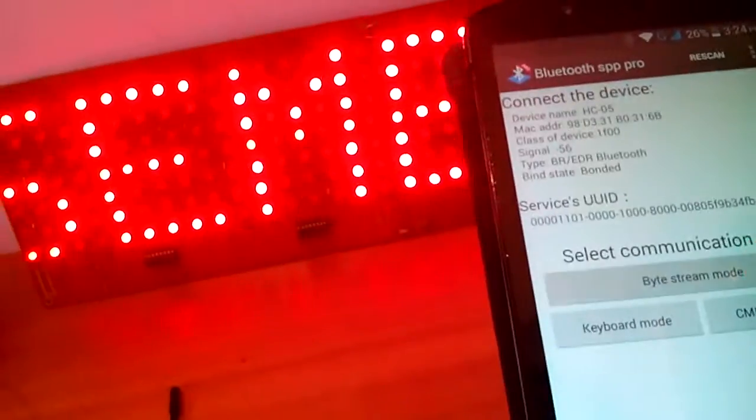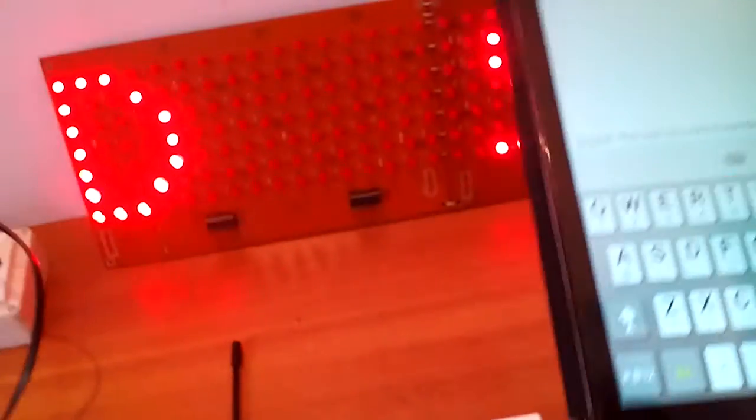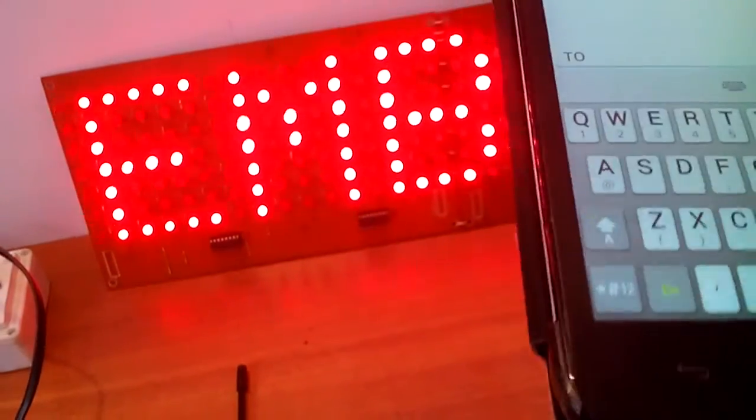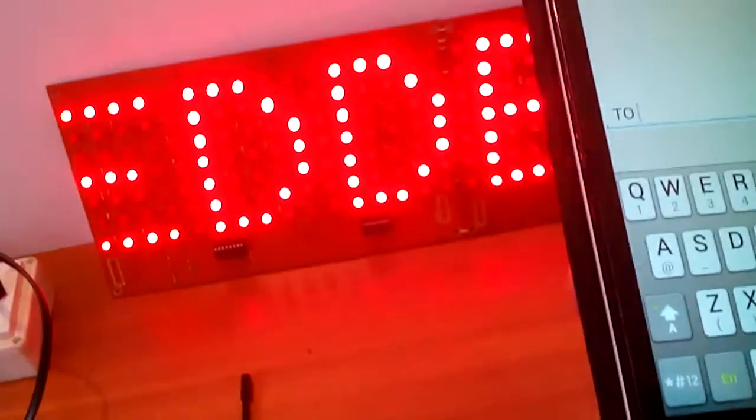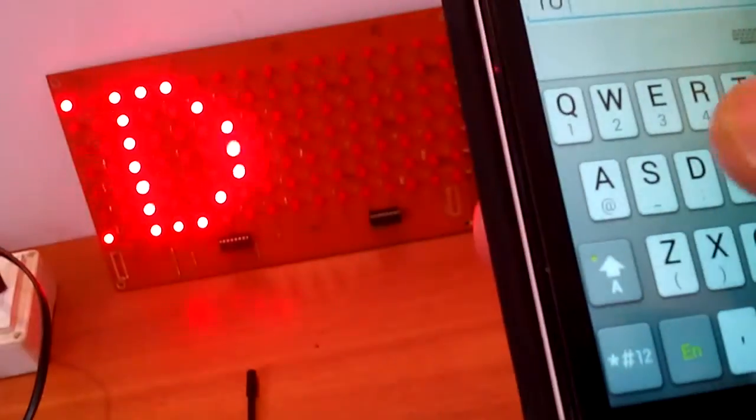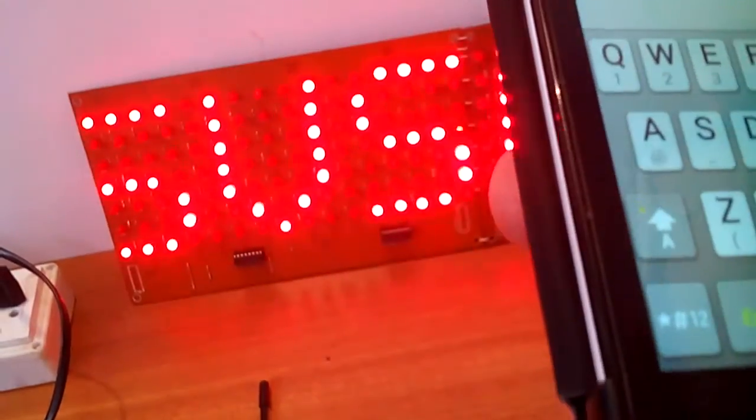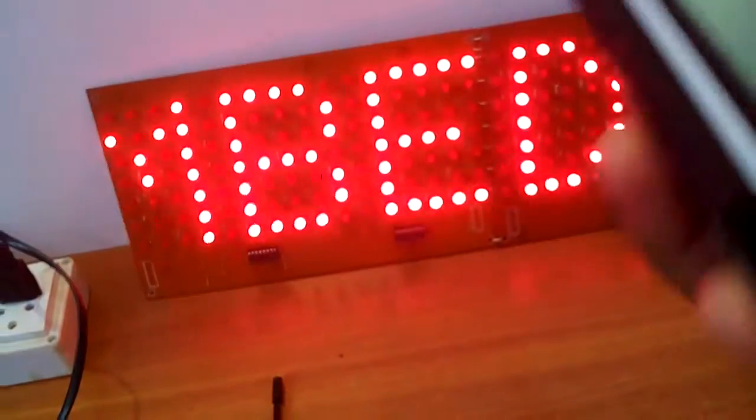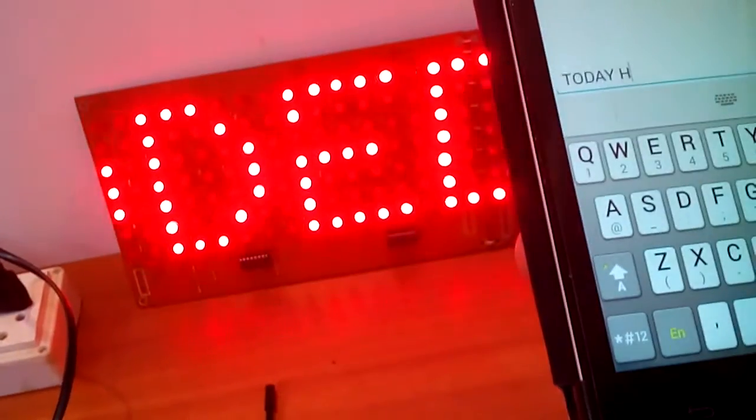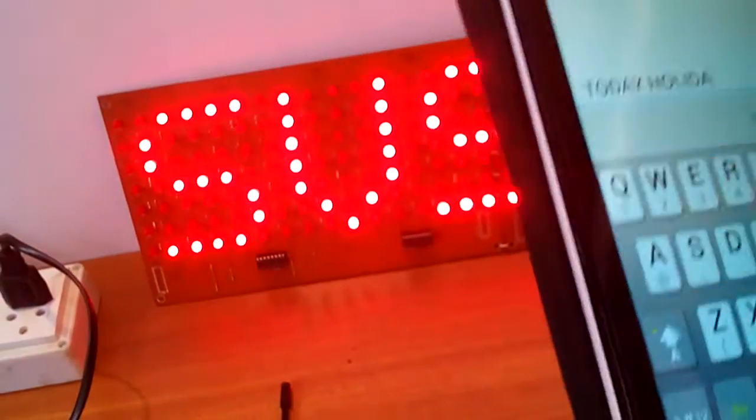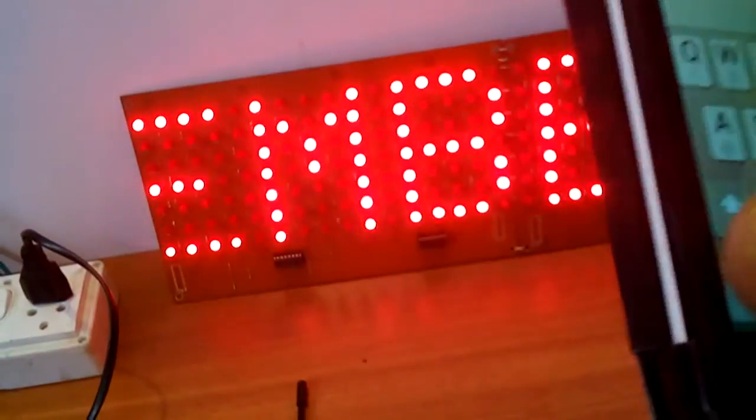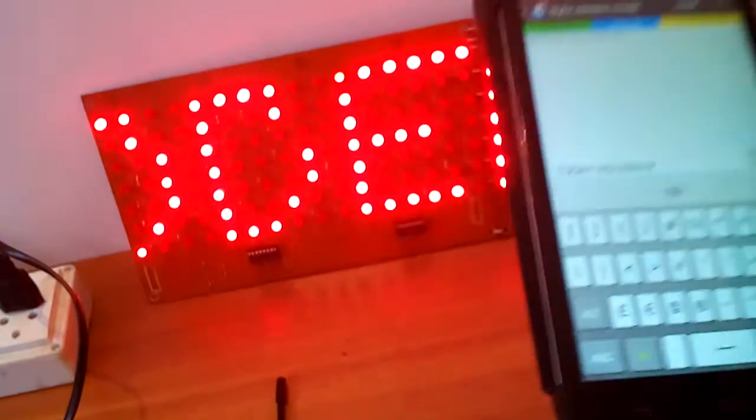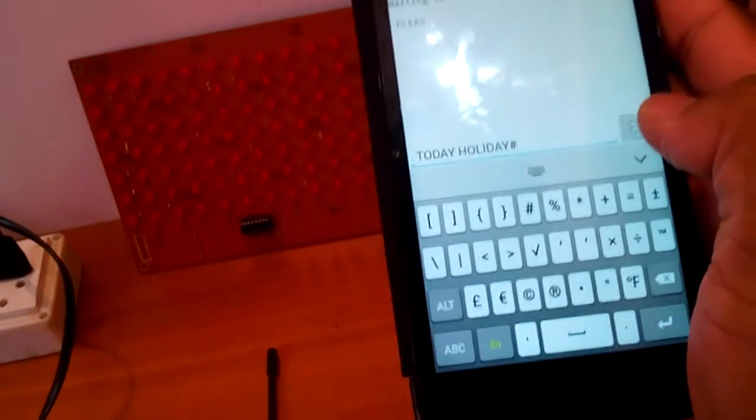We are sending the data onto the screen using the app. For example, if we want to display 'today holiday' for colleges or school purposes, we can type and display it. The message shows 'today holiday' on the screen.